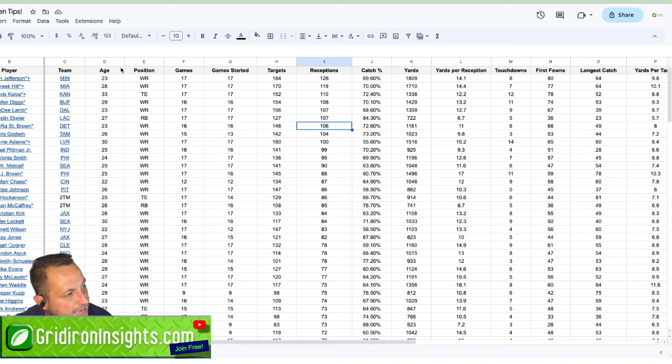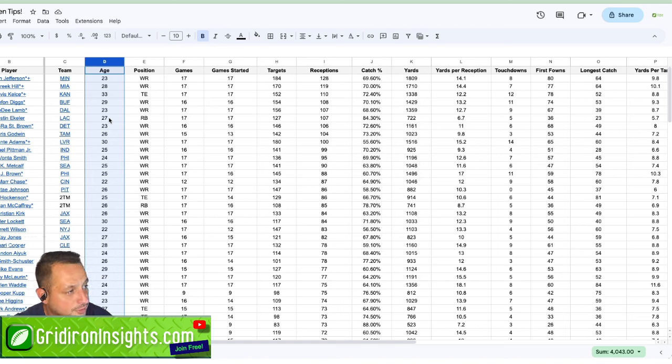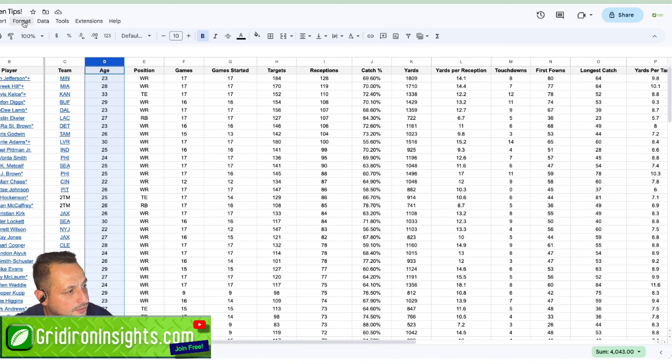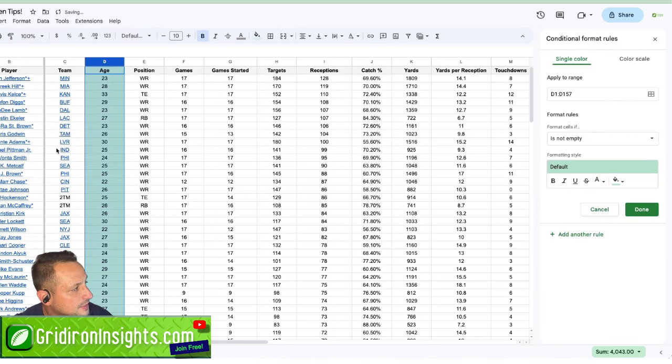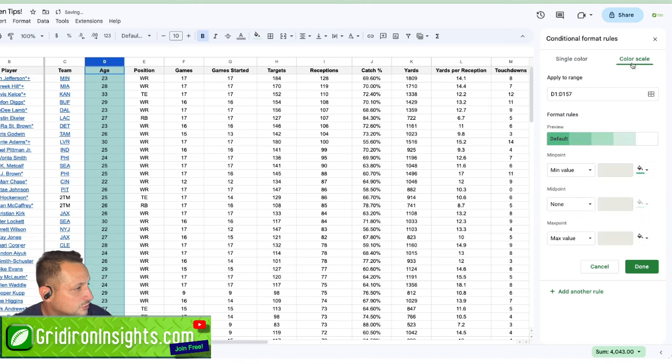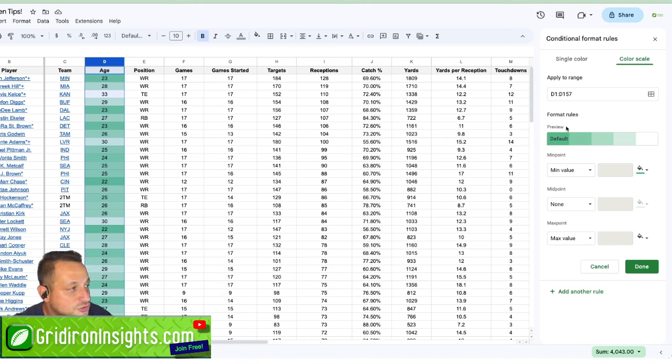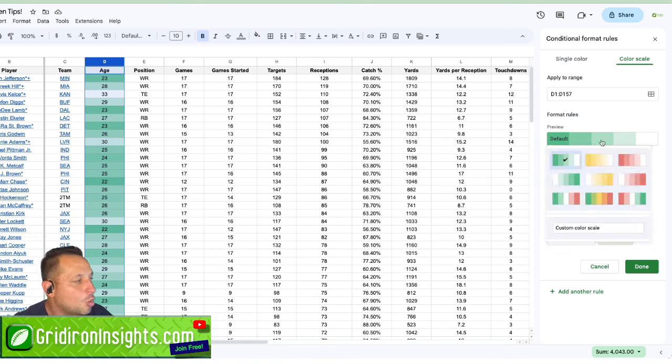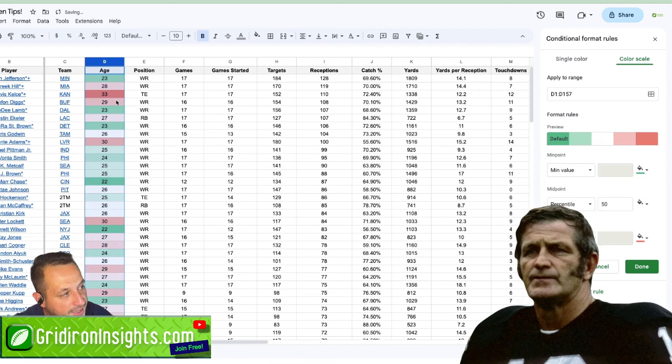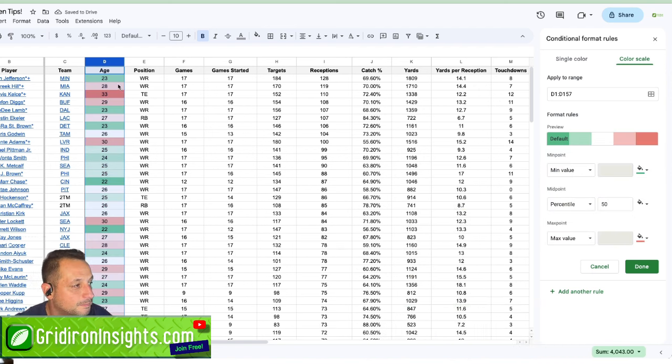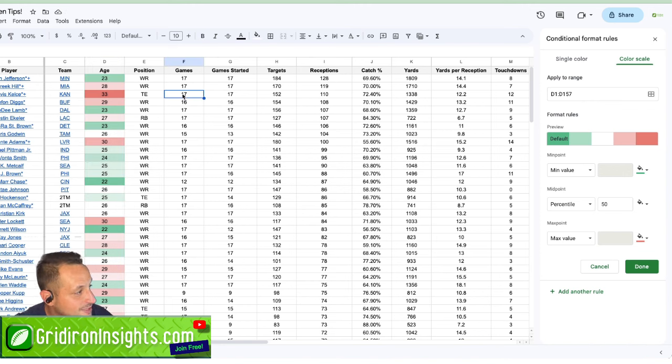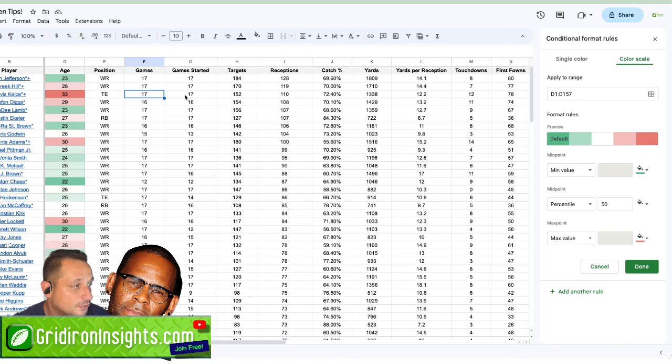But conditional formatting, what is it and how can we take advantage of it? Right here we see the age. I want to make sure that I can identify easily the younger players compared to the older players. So I'm going to highlight the entire column, go to format, conditional formatting. That's going to bring this option up here on the side. Instead of single color, I'm going to use color scale. Now you can see that the values are being identified by a color. We want to change the color scale to identify the oldest players in red, so bad, and the younger players in green, the good. The younger, the better. Age is not just a number. In fantasy football and in football, it's everything.